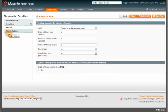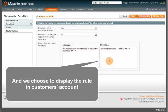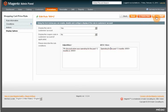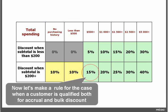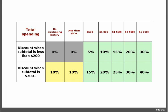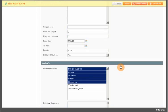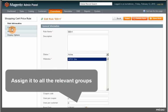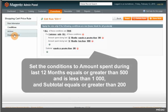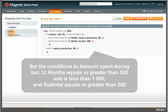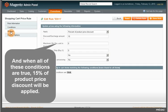Then a 5% product price discount is applied. And in the Display Options tab we choose to display the rule in customers' accounts. Now let's make a rule for the case when a customer is qualified both for accrual and bulk discount. Assign it to all the relevant groups. Set the conditions to amount spent during last 12 months equals or greater than $500 and is less than $1000, and subtotal equals or greater than $200. When all of these conditions are true, a 15% product price discount will be applied.